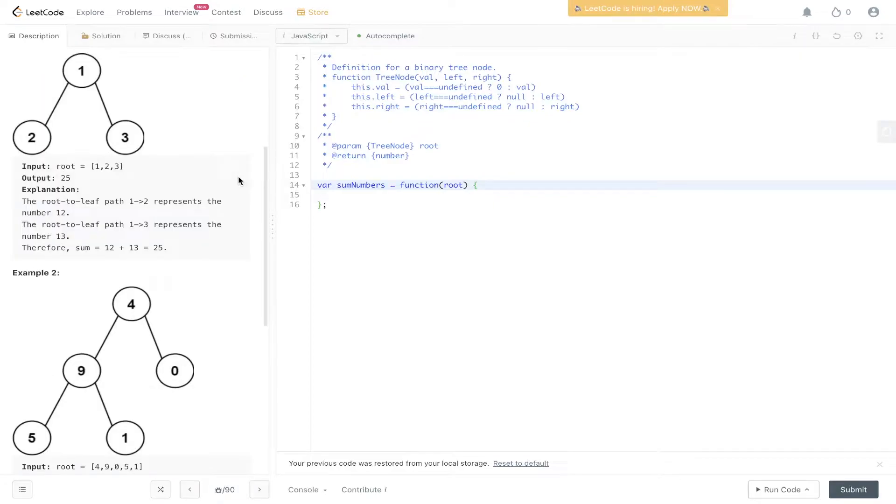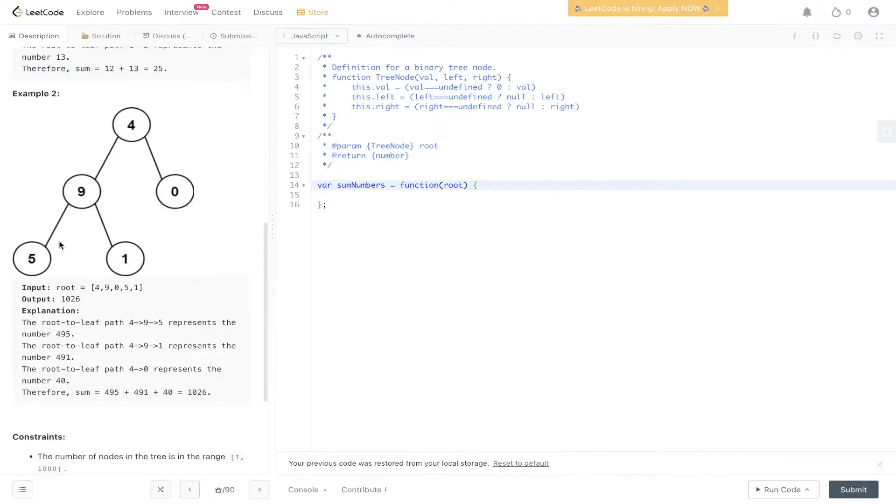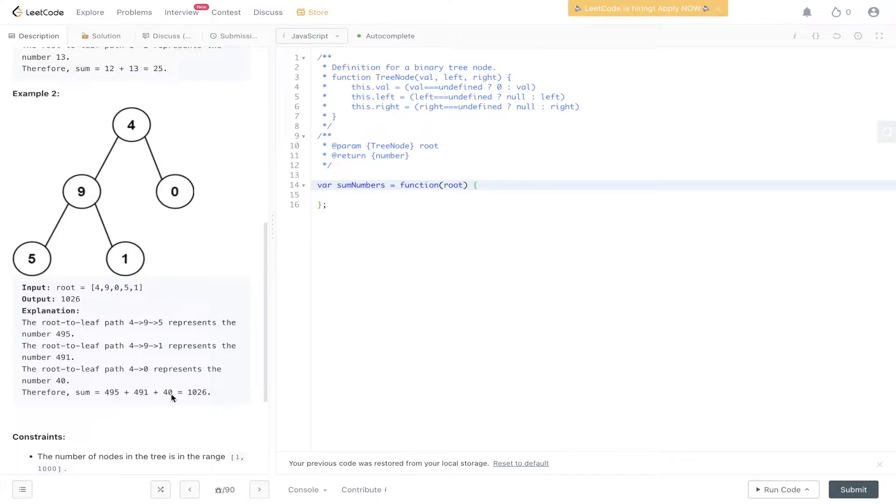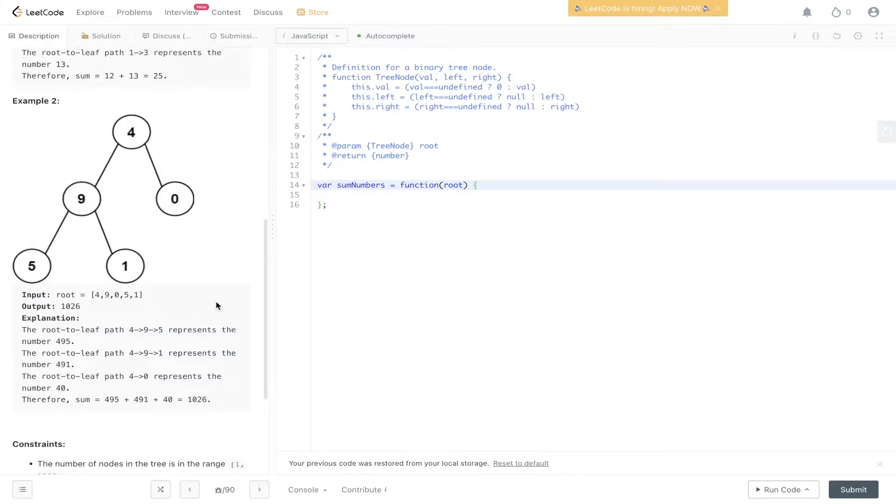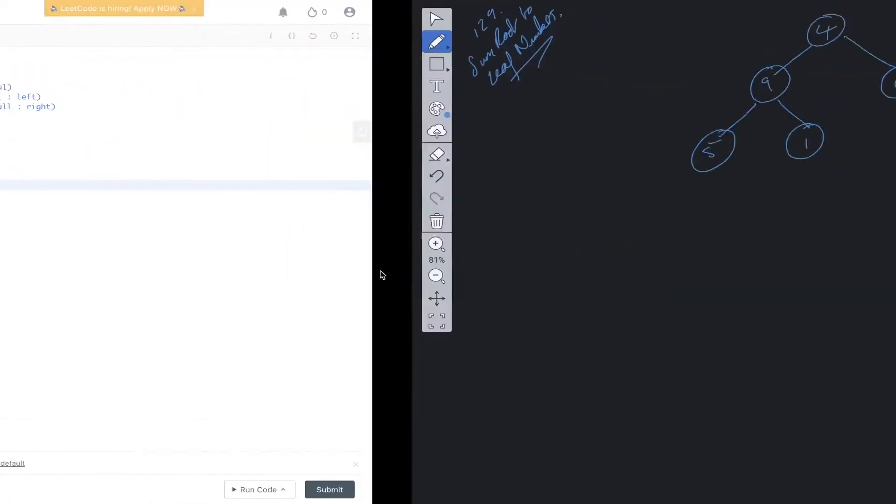We've got a couple of examples down here. This is going to return 25 because we have 1 and 2, which is equal to 12, and 1 and 3, which is equal to 13. So the total equals 25, which is 12 plus 13. Here we've got 495 plus 491 plus 40, which gives us 1026. So let's work out a solution to this problem.